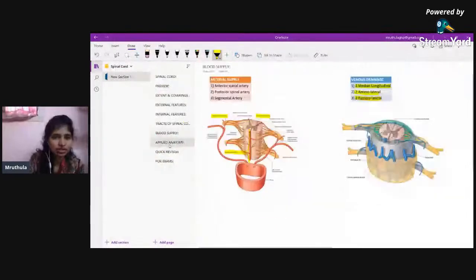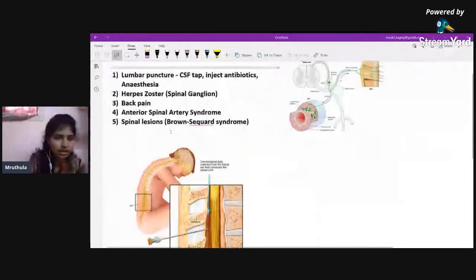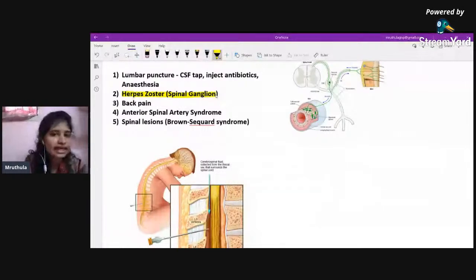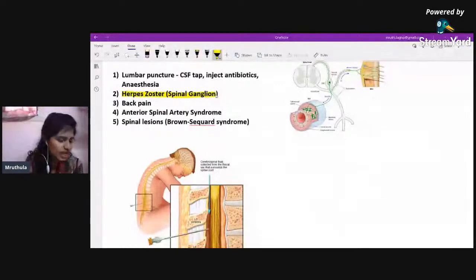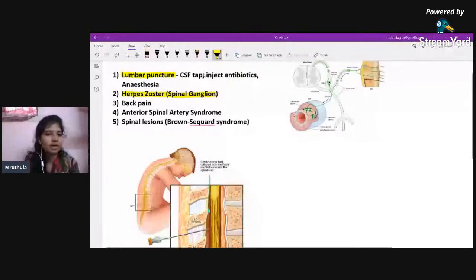Lumbar puncture is performed to collect CSF, inject antibiotics, or perform anesthesia such as epidural or subdural anesthesia. The needle is inserted at the L3-L4 level — the most ideal and safe site — because the spinal cord has already ended at L1-L2, and CSF is still present up to S2 within the dural tube.